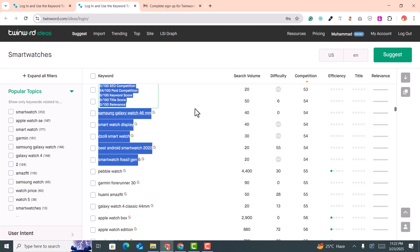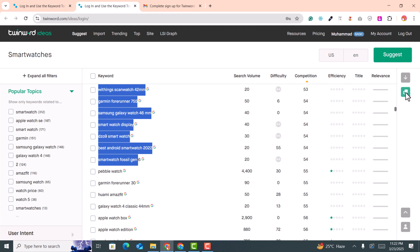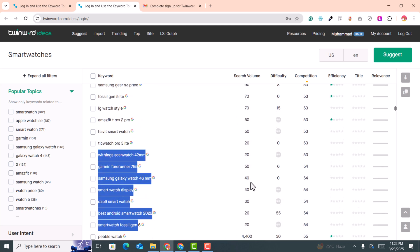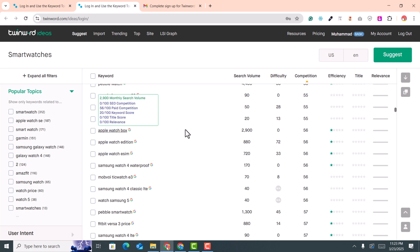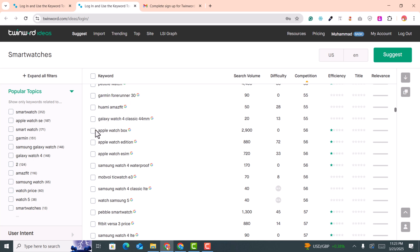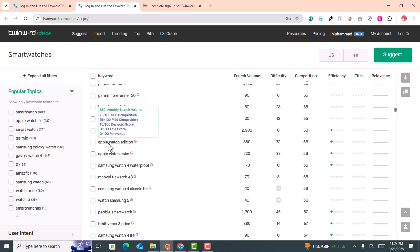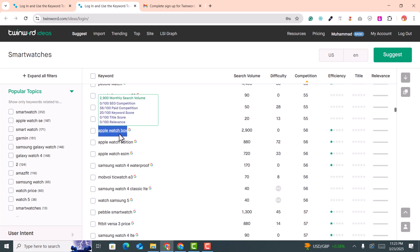You can copy all the keywords you select for your niche and paste them into an Excel sheet or any worksheet you use. You can also download them as a CSV by clicking the download button — this gives you a CSV file with all the keywords so you can shortlist them. For example, this keyword 'Apple Watch box' has zero difficulty and lower competition, so I'll select this keyword for my first blog.